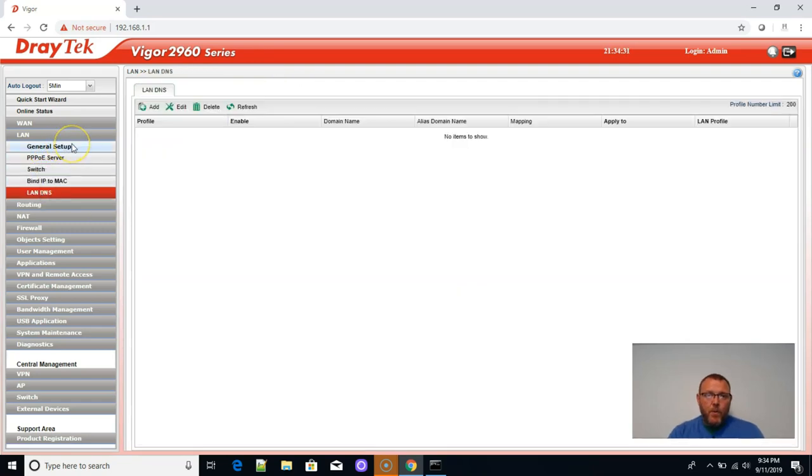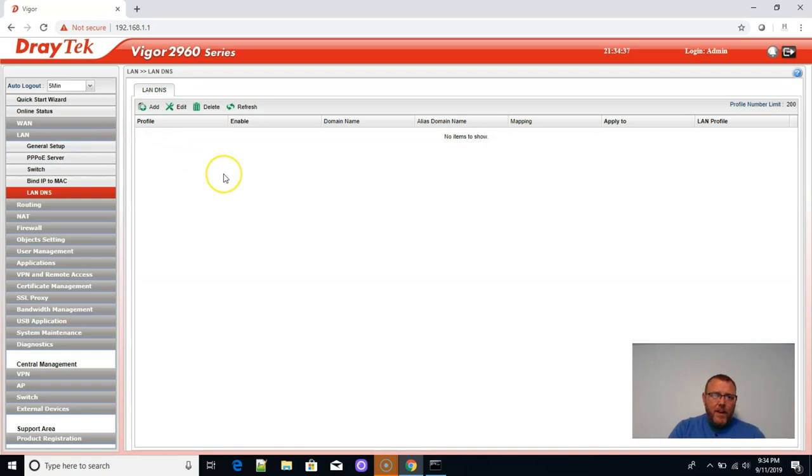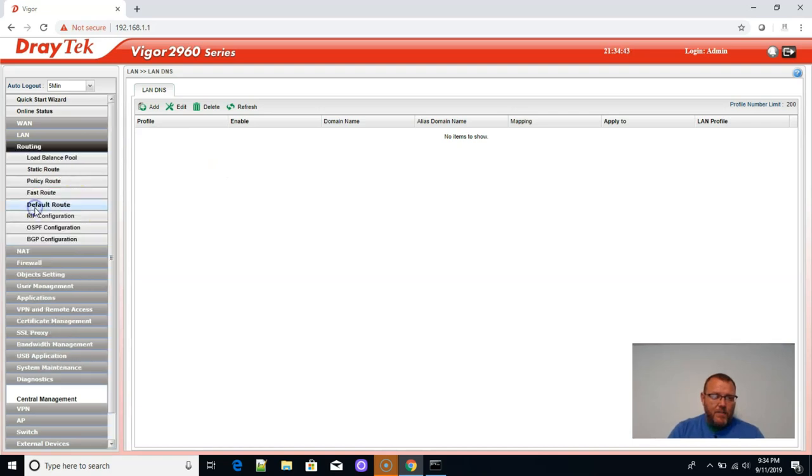My next video will be, we'll do a basic setup. We'll set up some VPNs right here. The LAN DNS. This is where we can run DNS right on this box.